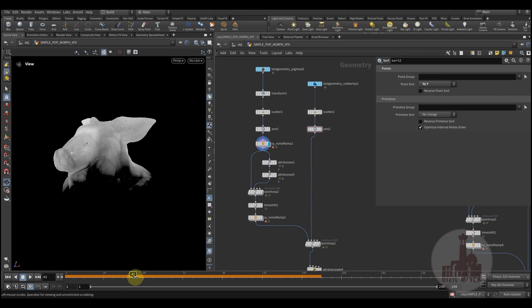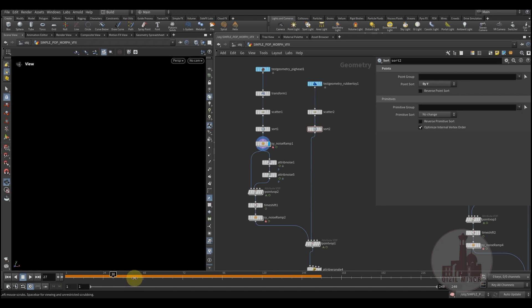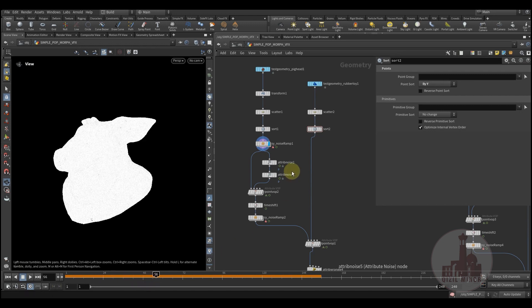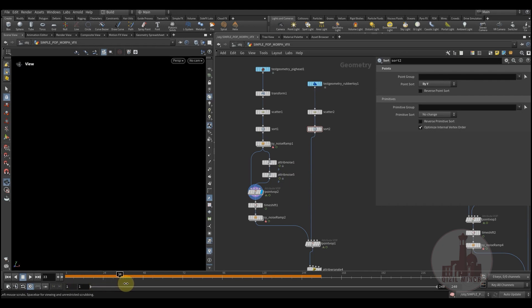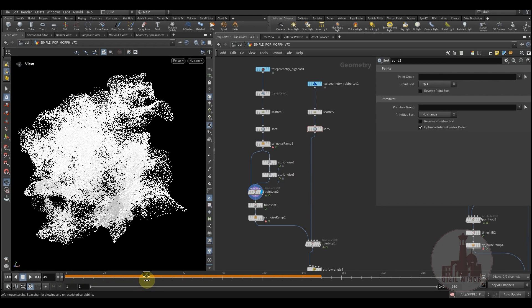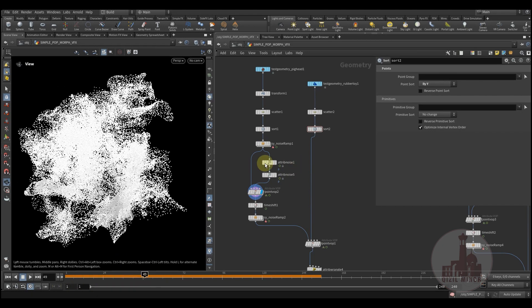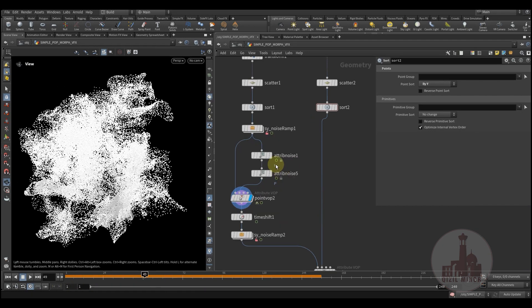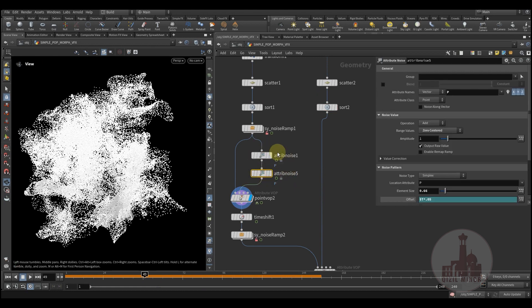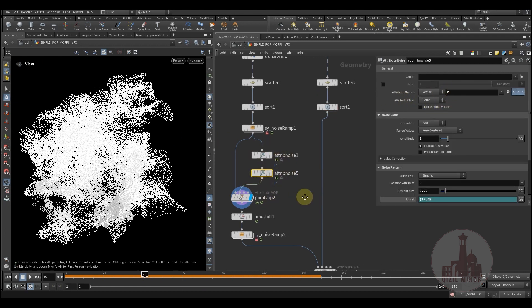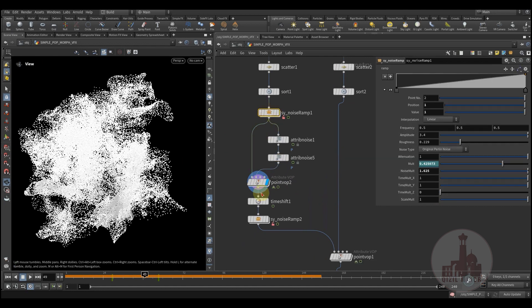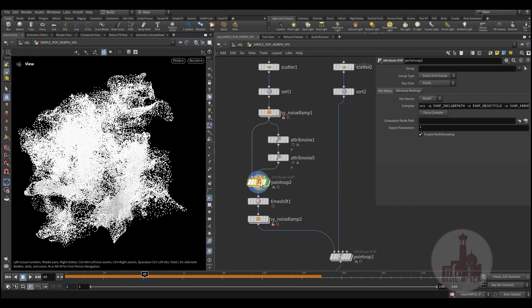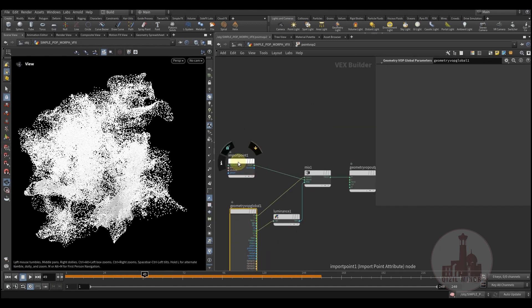Here I'm using this noise ramp which gives me this type of transition from black to white. And here I'm using it to create some distortion, using the noise to add some distortion.